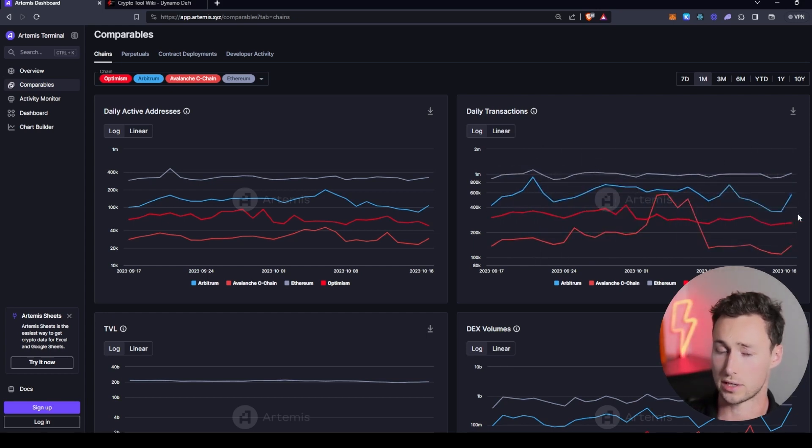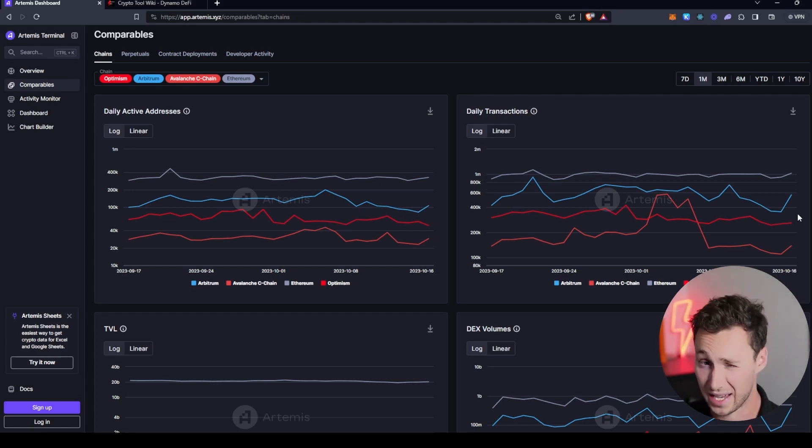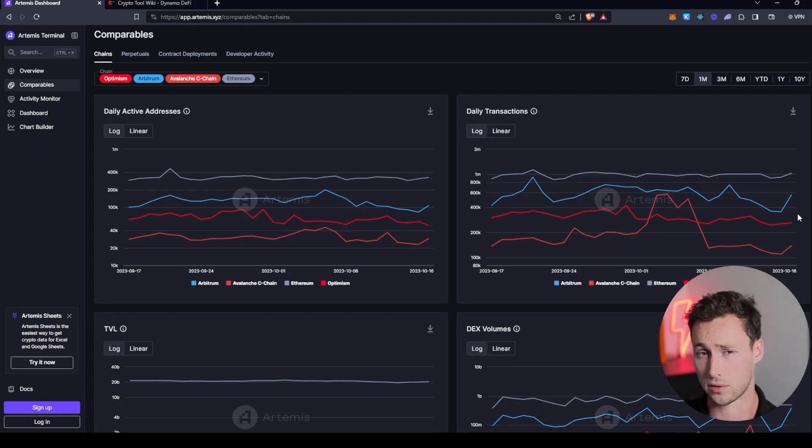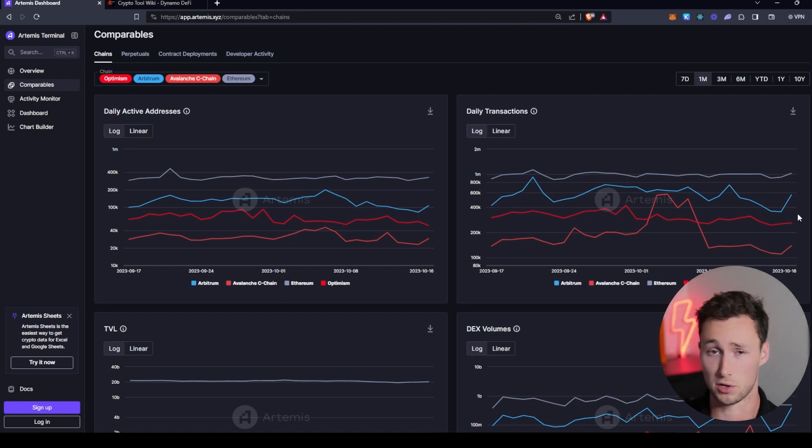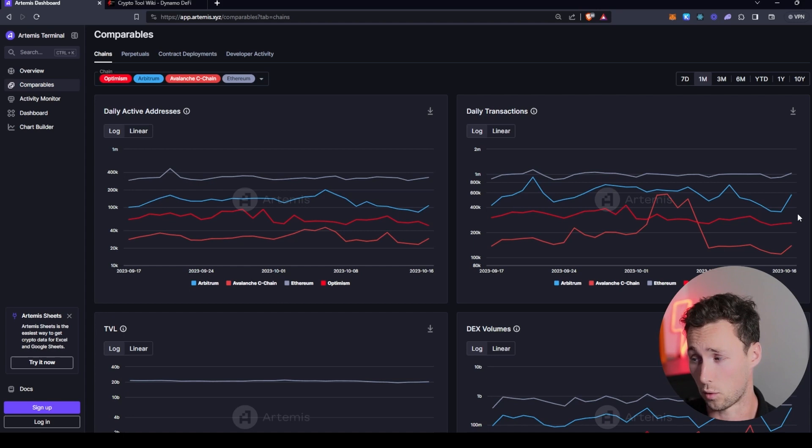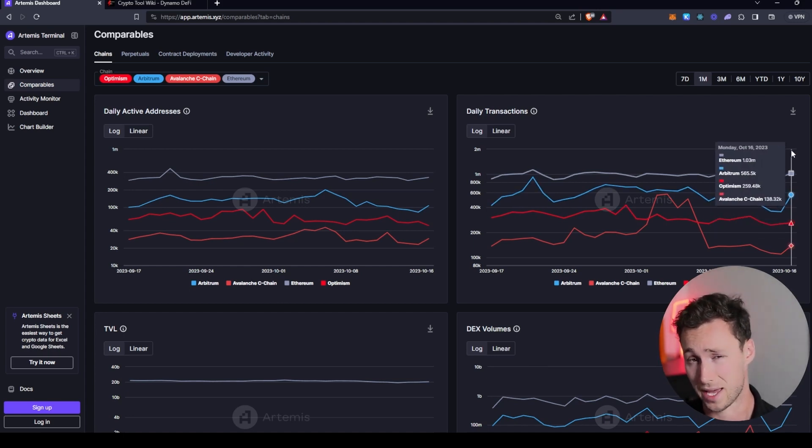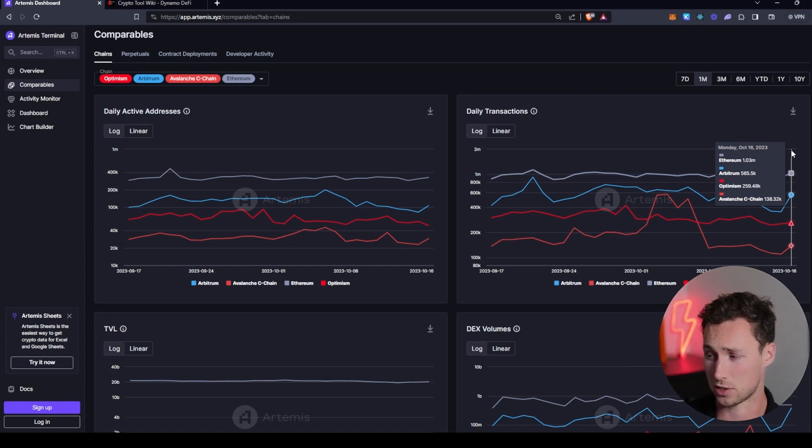One thing that's important to note here is transactions can be heavily influenced by airdrop farming. Some of these chains don't have tokens yet. People are trying to qualify for airdrops when they deploy a token. And so those people are just wash trading, sending transactions back and forth. And so especially if transactions are cheap, they can be heavily influenced by airdrops.